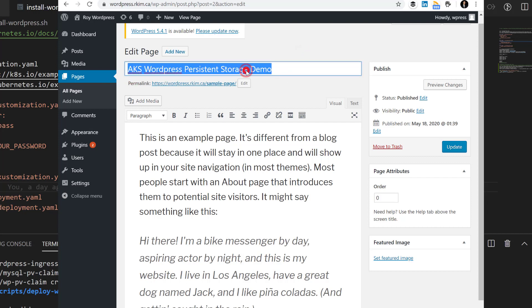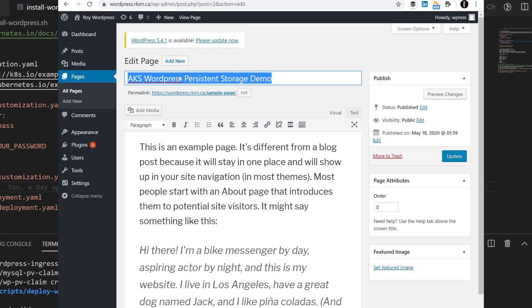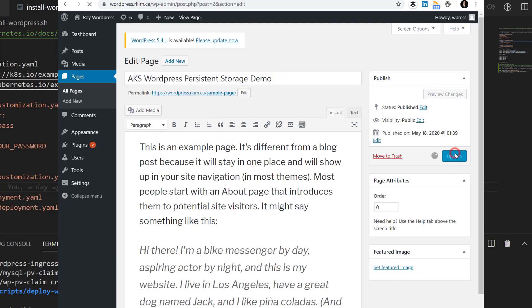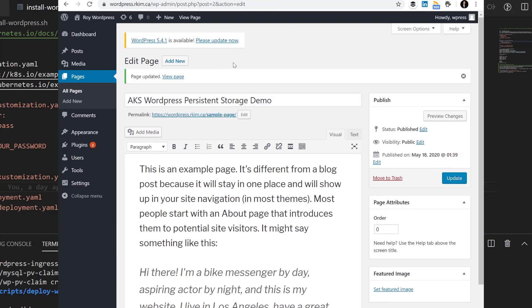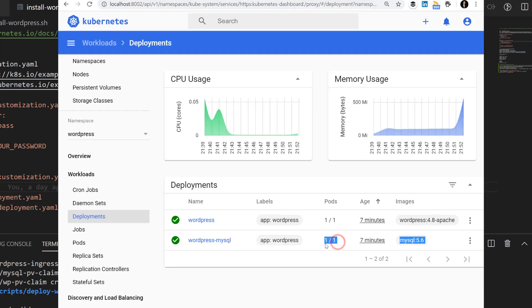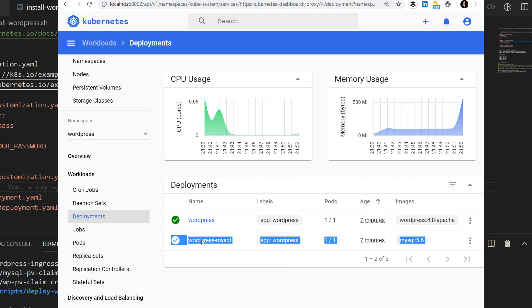So I've demonstrated data being persisted using Azure managed disk with an in-cluster database with MySQL.